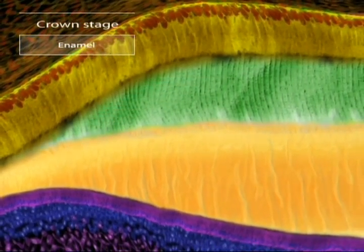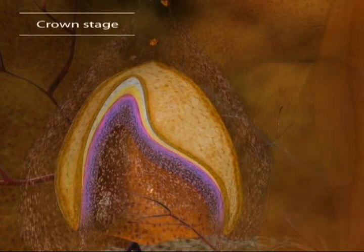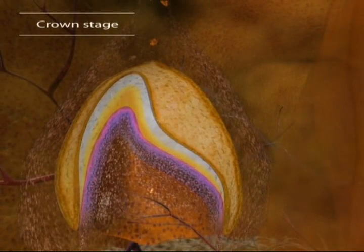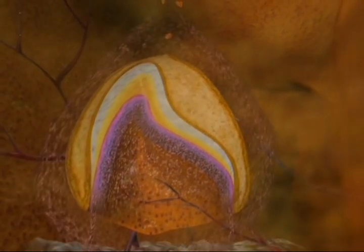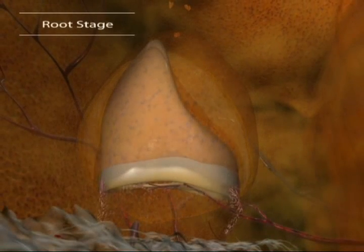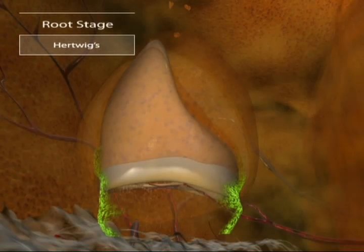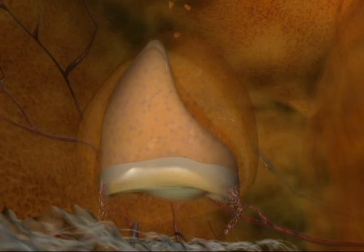The resulting rock-hard crown of enamel and dentin is a miraculous feat of cellular engineering, but the engineers haven't finished yet. An extension of the cervical loop forms as a collar called Hertwig's epithelial root sheath, which causes other odontoblasts to start forming the dentin of the root.